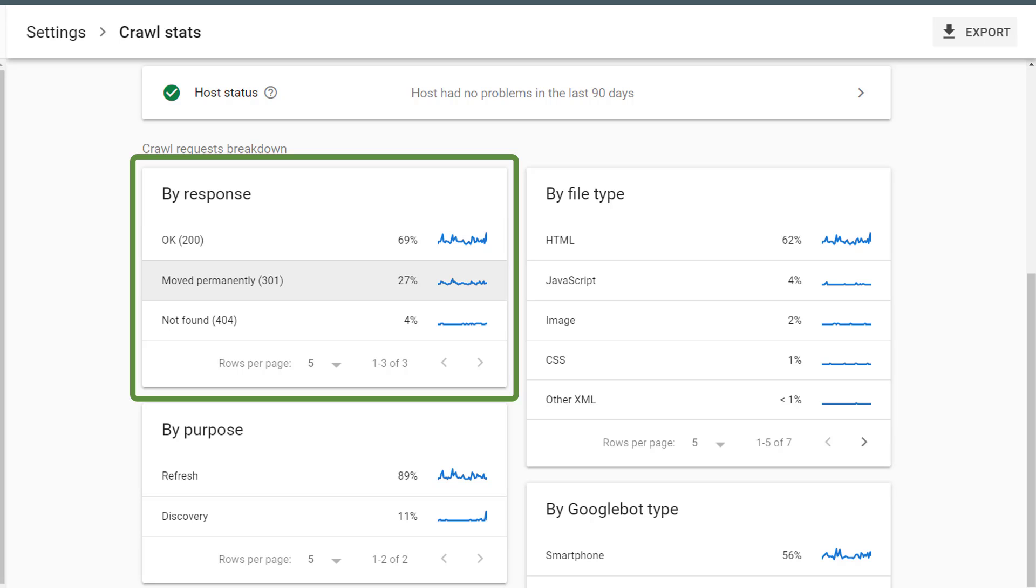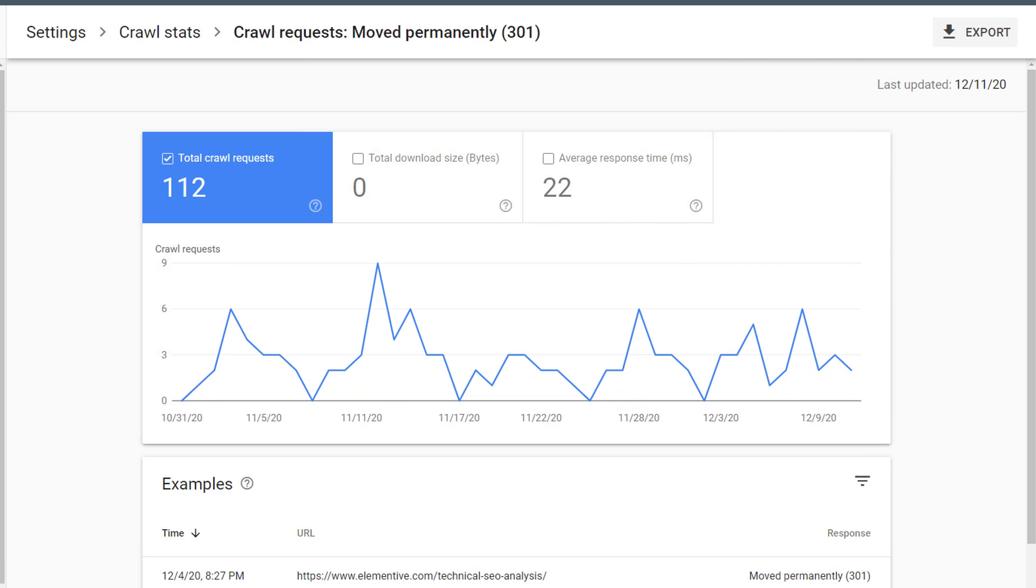For example, let's click on 301. Here, I can see how many total crawl requests there were to a page that returns with a 301 response code. I can also see total download size and average response time for pages with this status type.